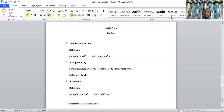The symbol for acceleration is a. The formula is a = (v − u) / t, where v stands for final velocity and u stands for initial velocity. The unit of acceleration is meter per second square and centimeter per second square. The next topic is uniformly accelerated motion.